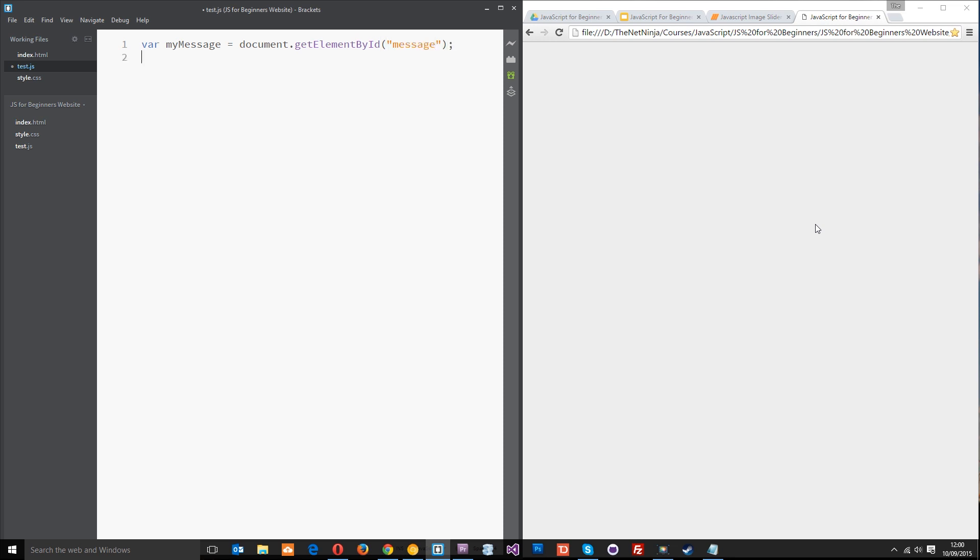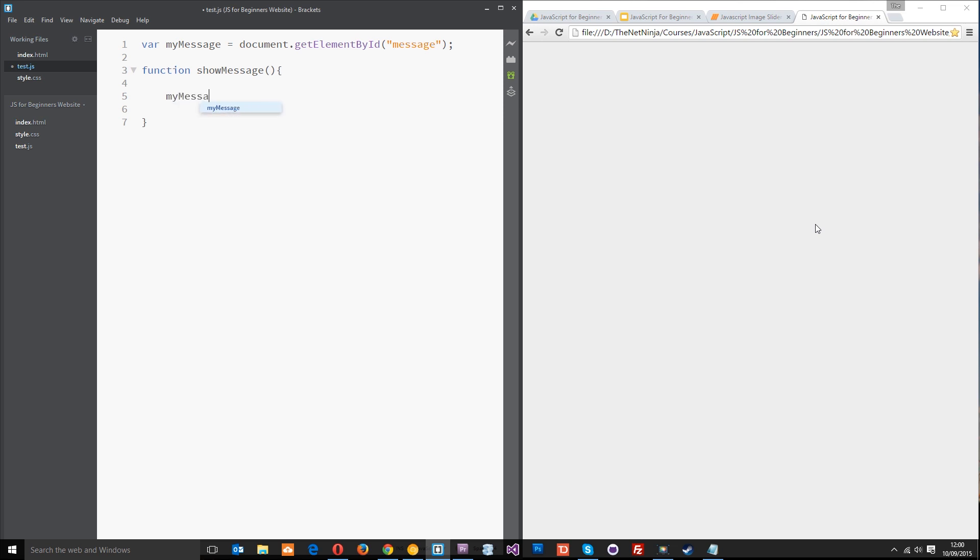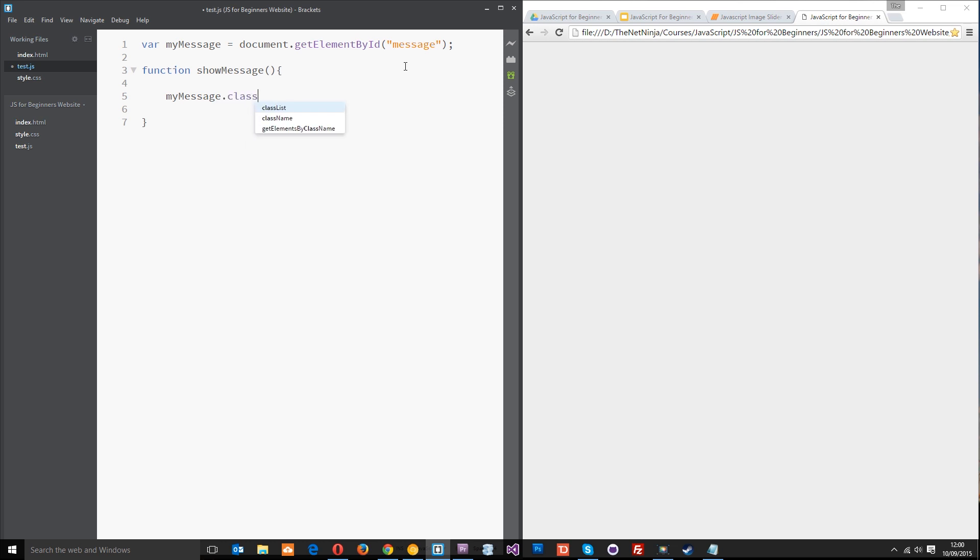Next thing I want to do is create a function which is going to fade in that message. We'll call this showMessage and then within that function I just want to fade in this message. The message ID is stored within this variable so we can just say myMessage.className equals show. That's all we're doing, we're giving that message a class name of show.